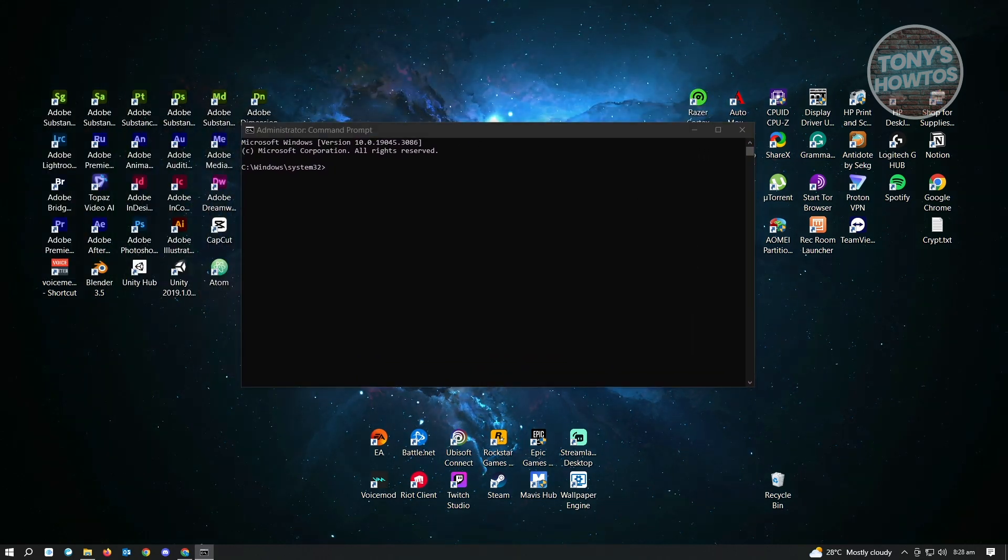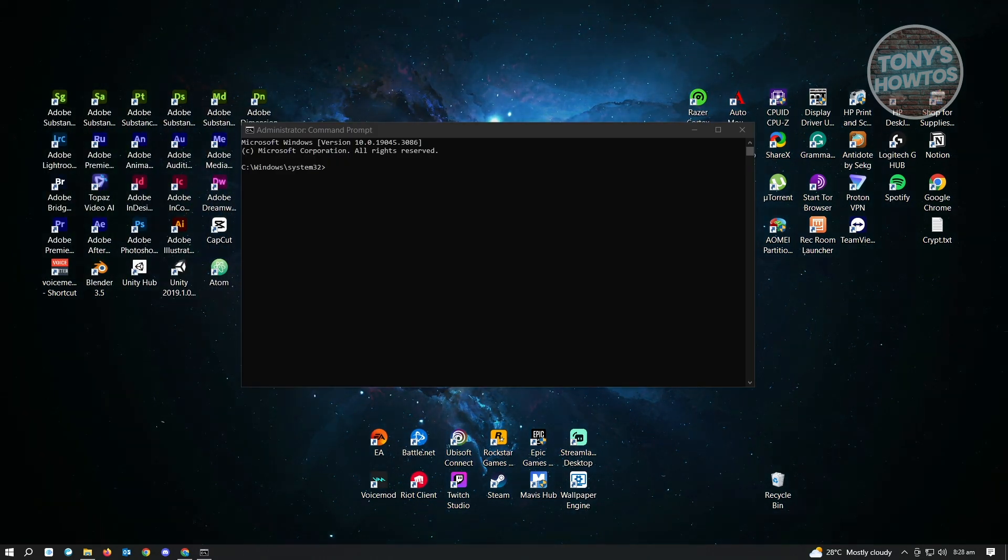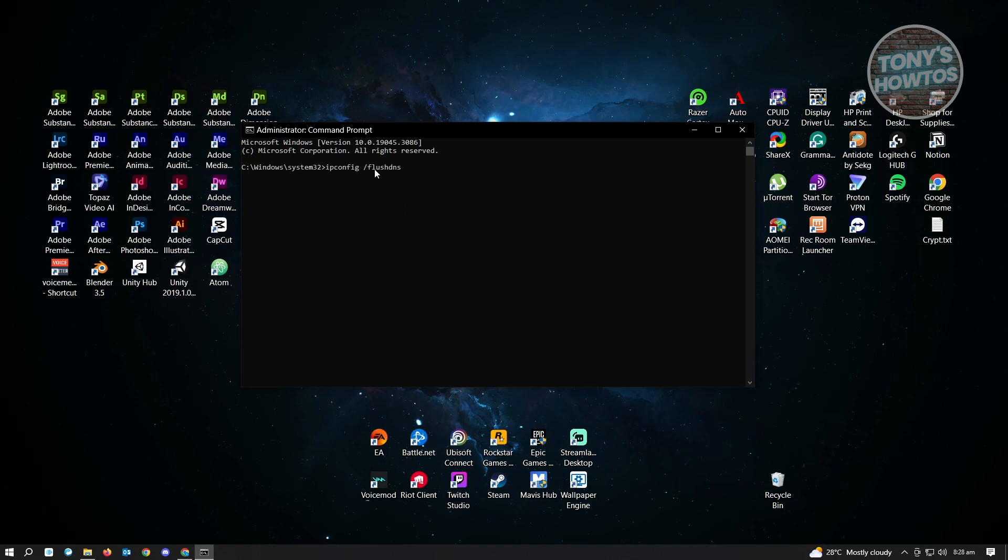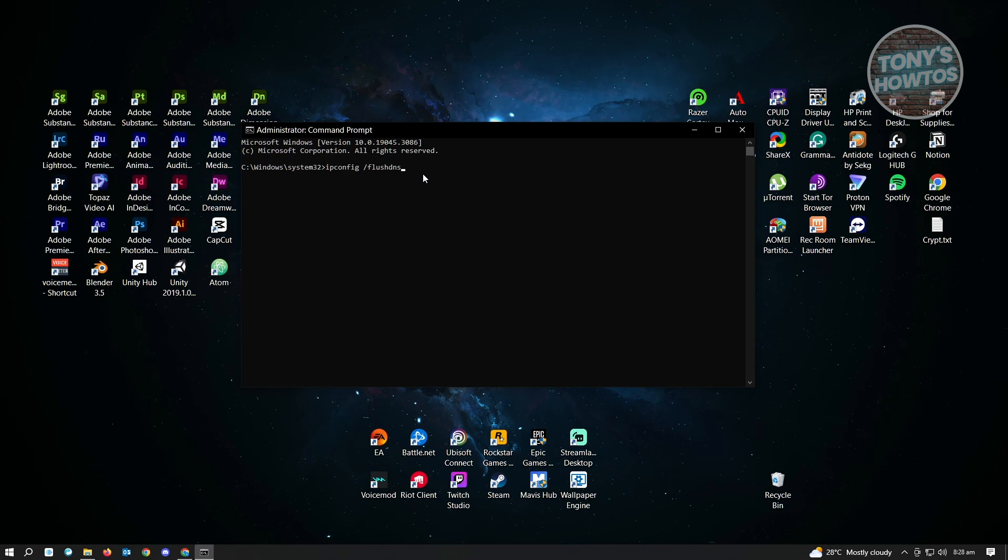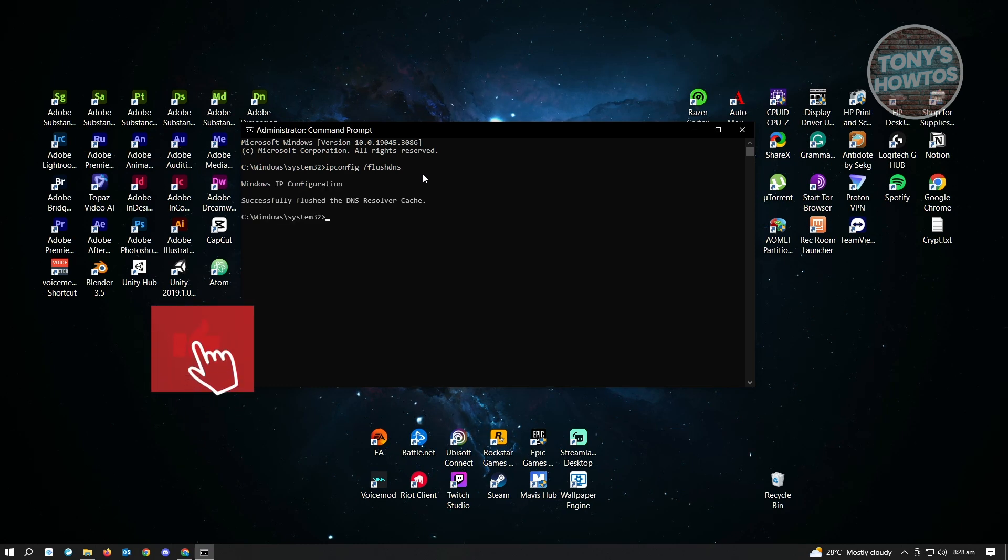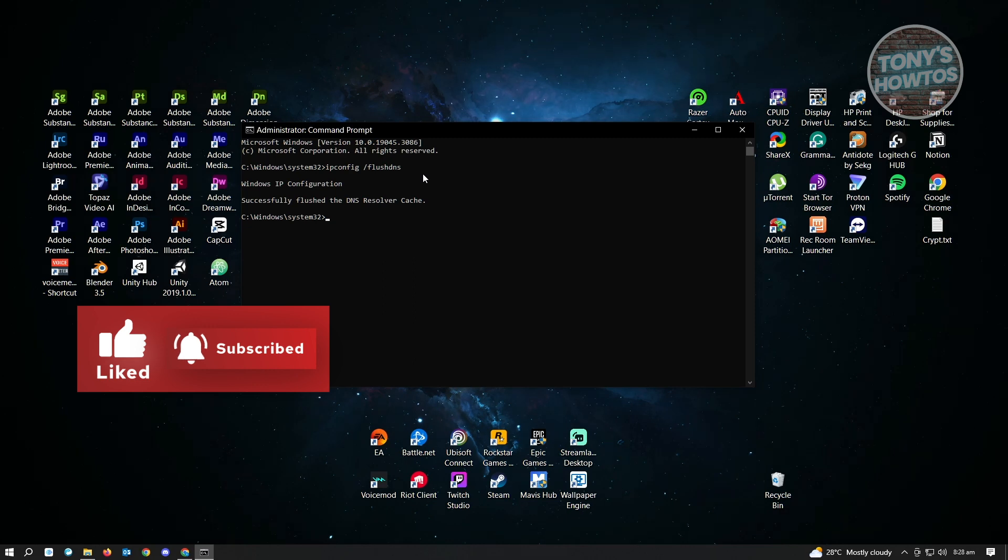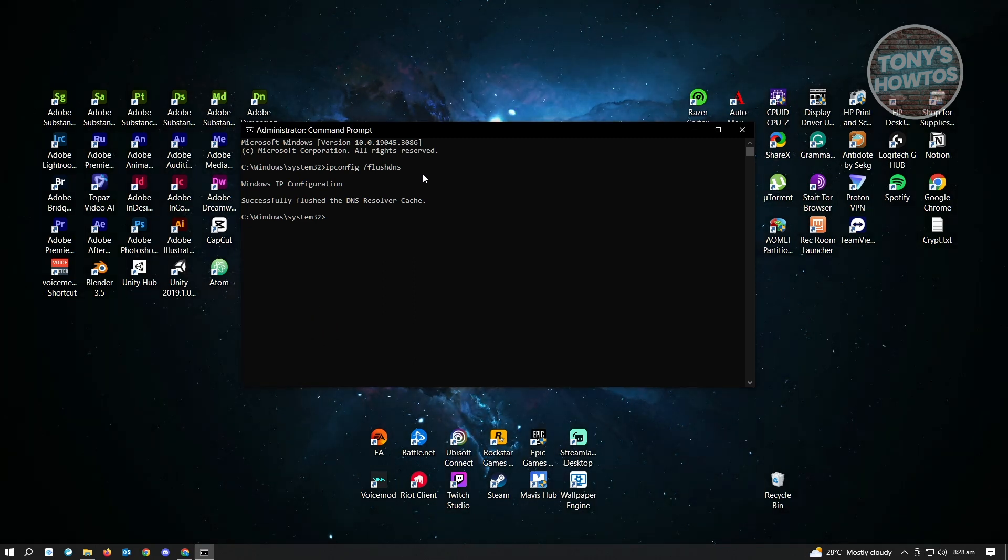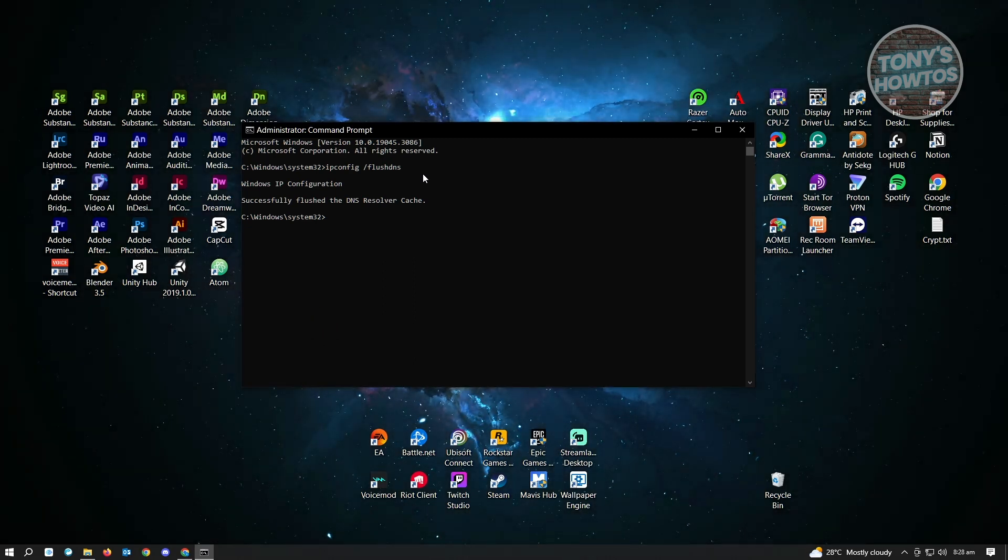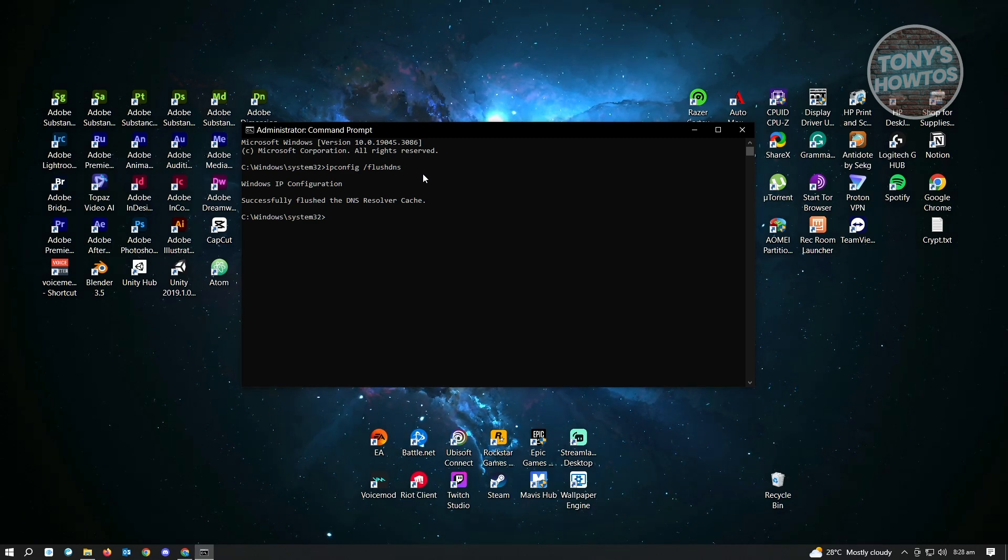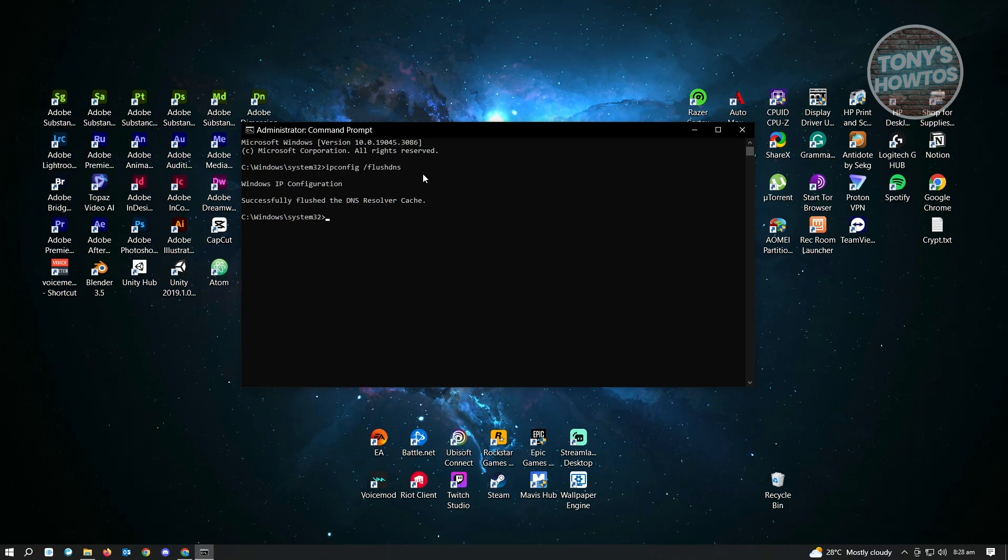Once you've done that, the thing that you want to type is ipconfig space slash flushdns. Type ipconfig space slash flushdns and hit enter. It's going to say Windows IP configuration successfully flushed the DNS resolver cache. Once you've tried this, try if there are any changes or you're now able to run your Roblox games.